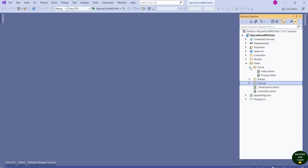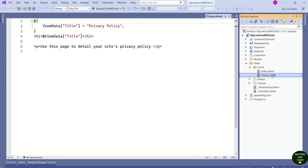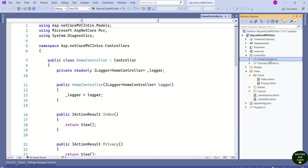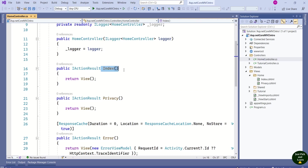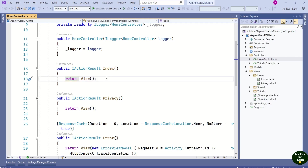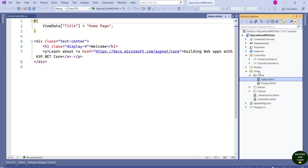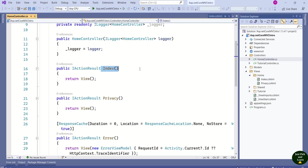Let me show you what is inside the Home folder. Inside the Home folder, we have Index.cshtml and Privacy.cshtml. Going back to the controllers folder, we have the Home controller. Inside the Home controller, you can see the Index action method, and this Index action method is returning a view. Which view is it returning? It is returning the view inside the Home folder — that is, Index.cshtml, which matches the name of the action method.